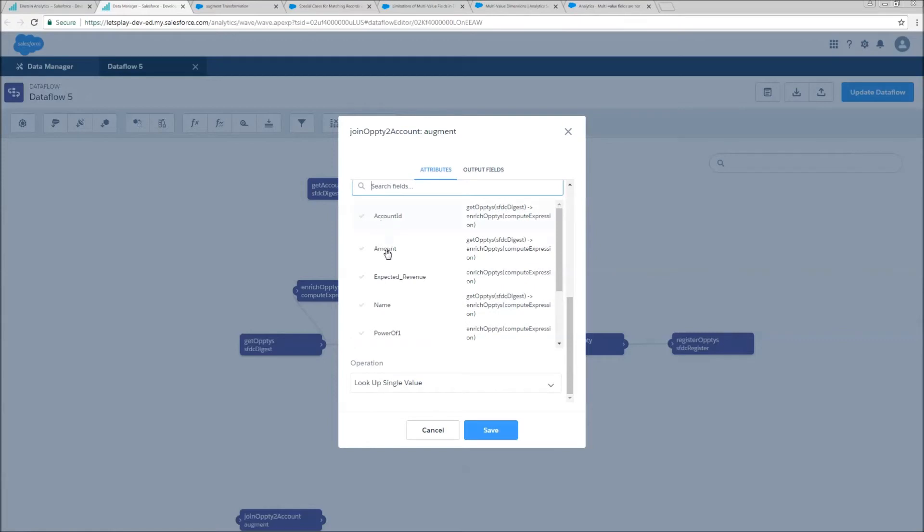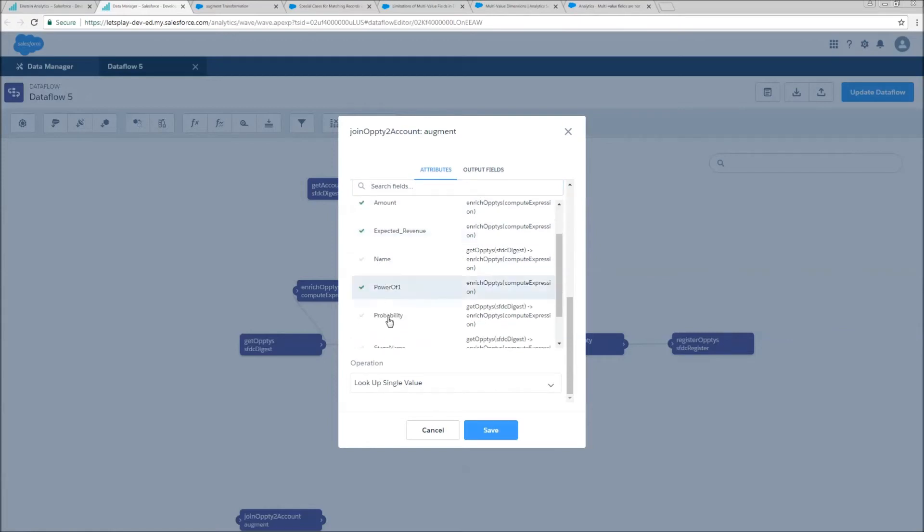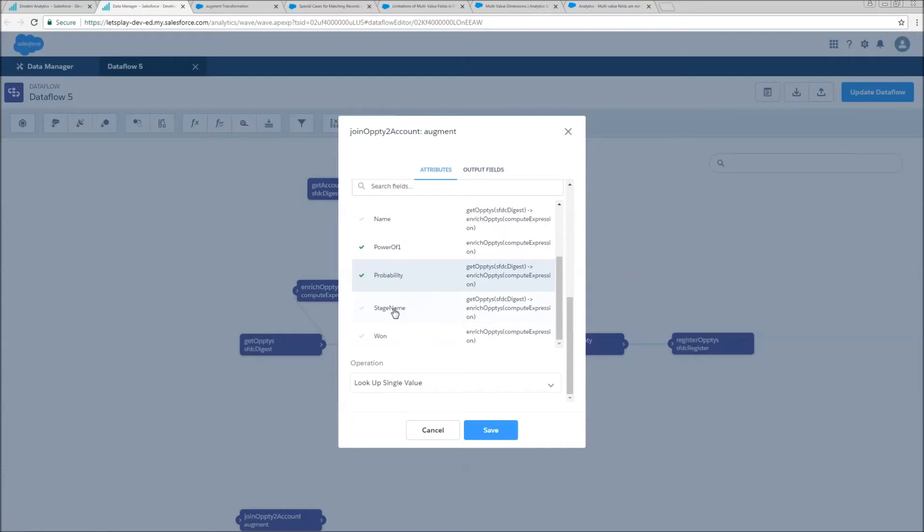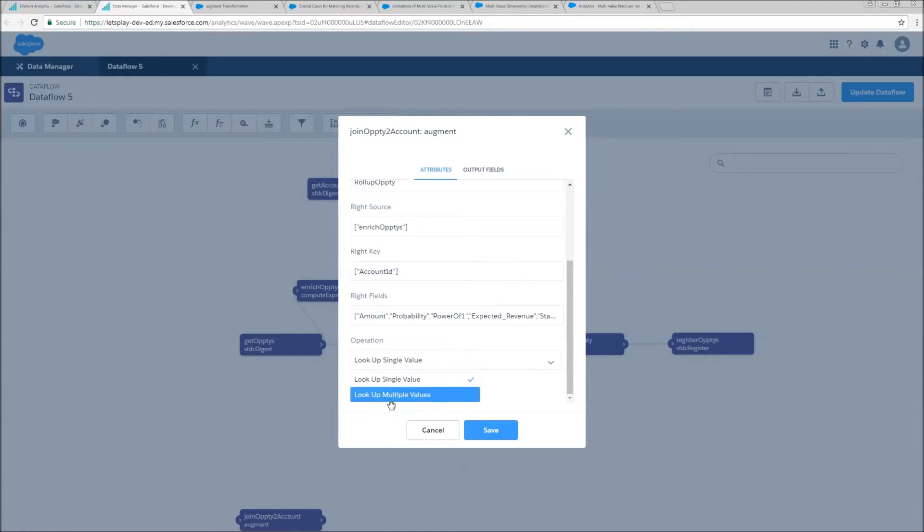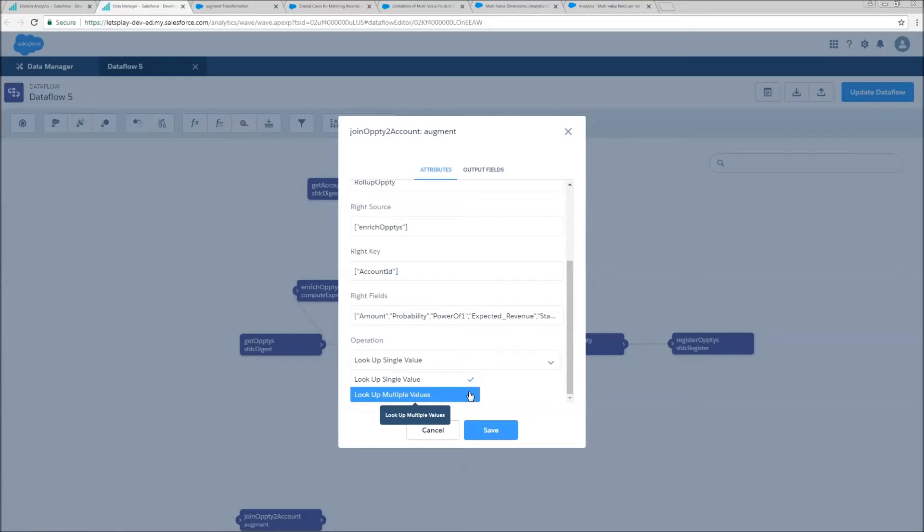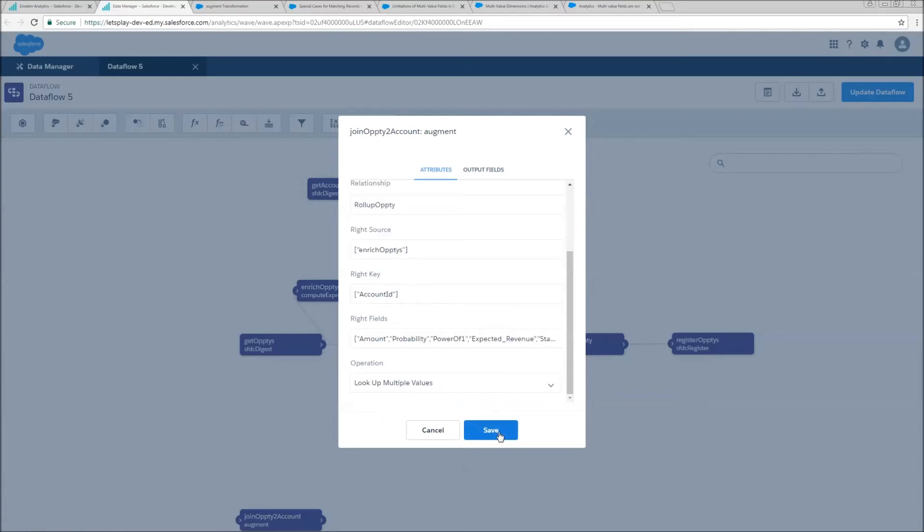And for right fields, we're going to grab amount, expected revenue, power one, probability, and for a demonstration of multi-value, stage name. Now we do need to set the operation from lookup single value, which is default, to lookup multiple values. This is essential for this to work.